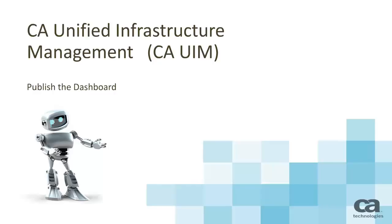Welcome to the CA Unified Infrastructure Management Dashboard videos. This is the last in a series of five videos that will show you the basics of working with dashboards. This video will show you how to save and publish the dashboard so that the dashboard can be viewed by others.